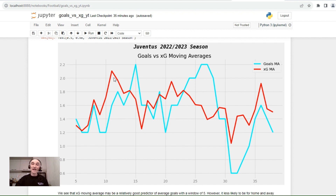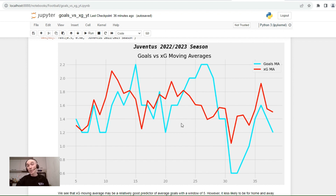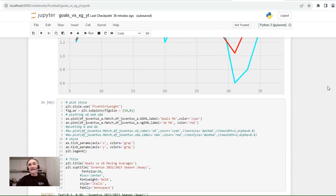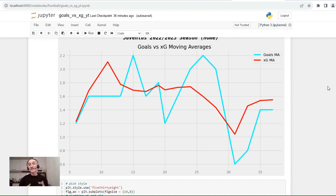Looking at the visualization, the red expected goals moving average goes up, and then the goals moving average moves up afterwards with a lag. Then the expected goals moving average goes down, and the goals moving average follows down as well. When we look at the moving average for home games and away games separately, the predictive relationship is not as straightforward, because there are too few data points for the moving average to actually predict something reliably.